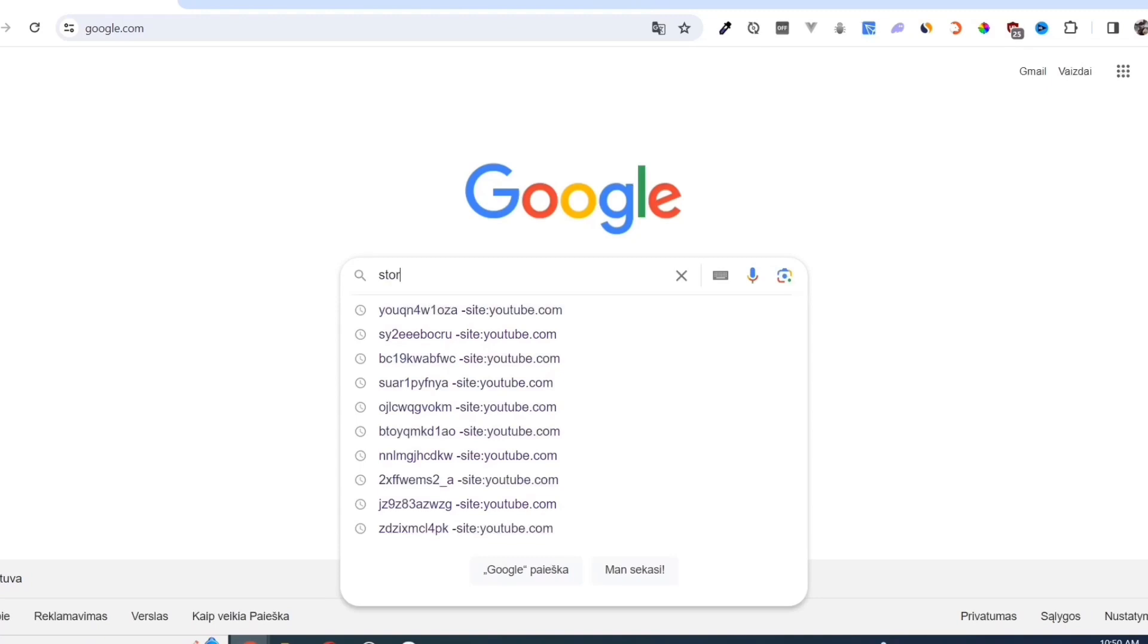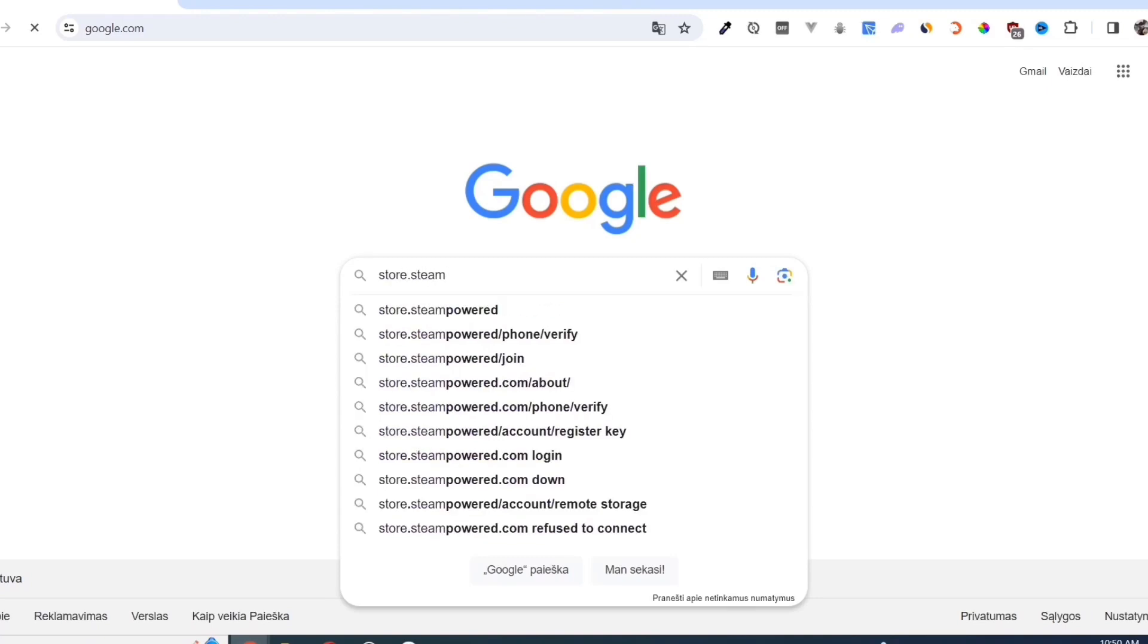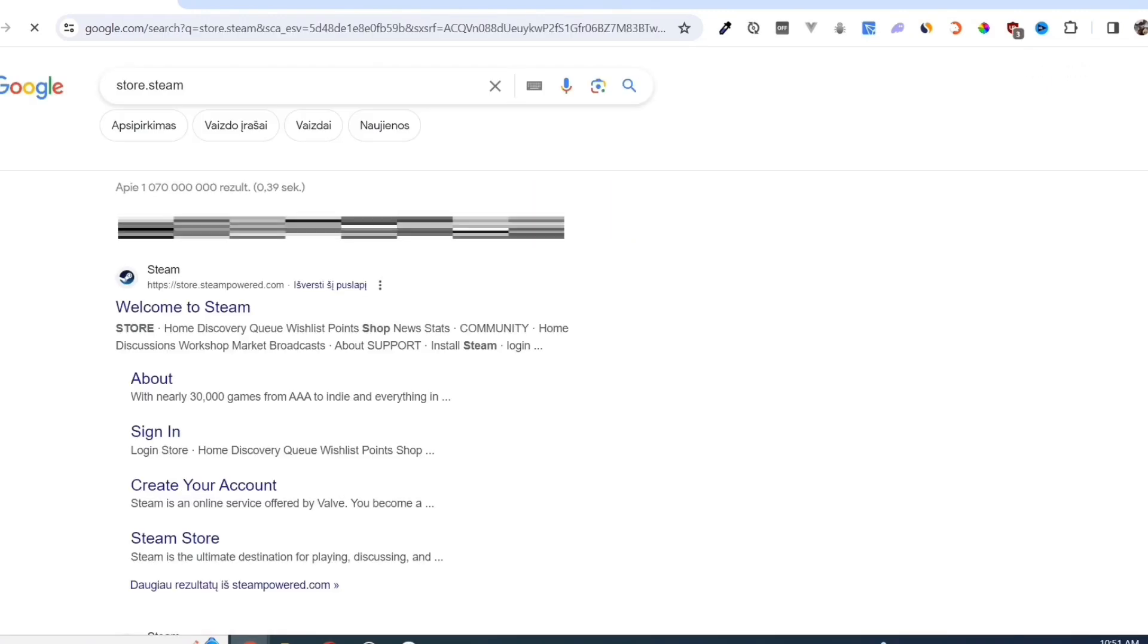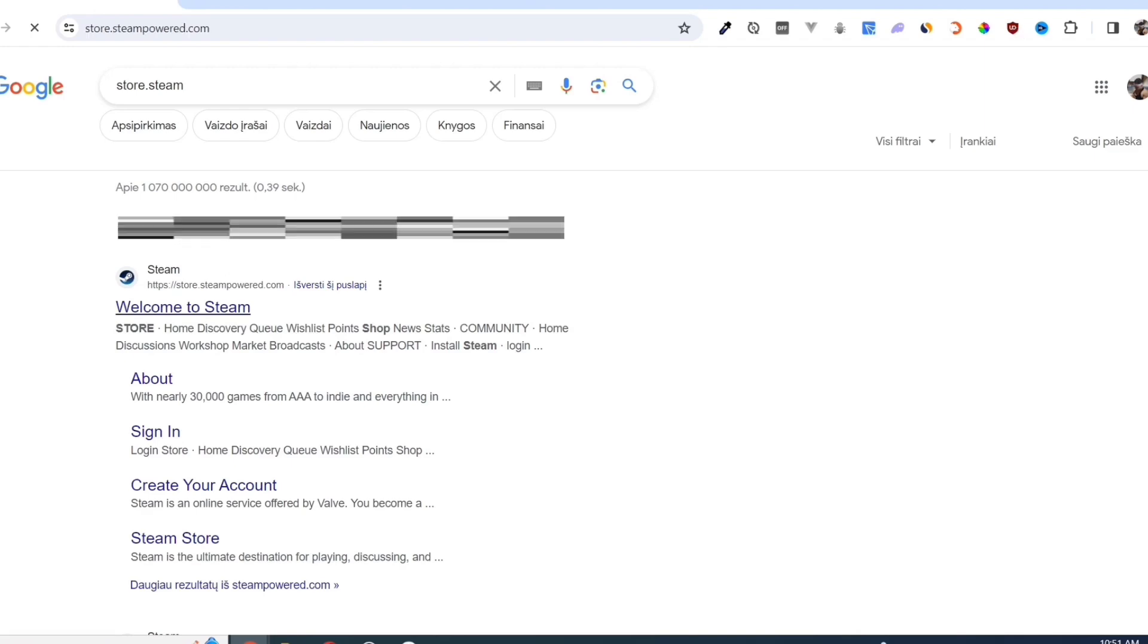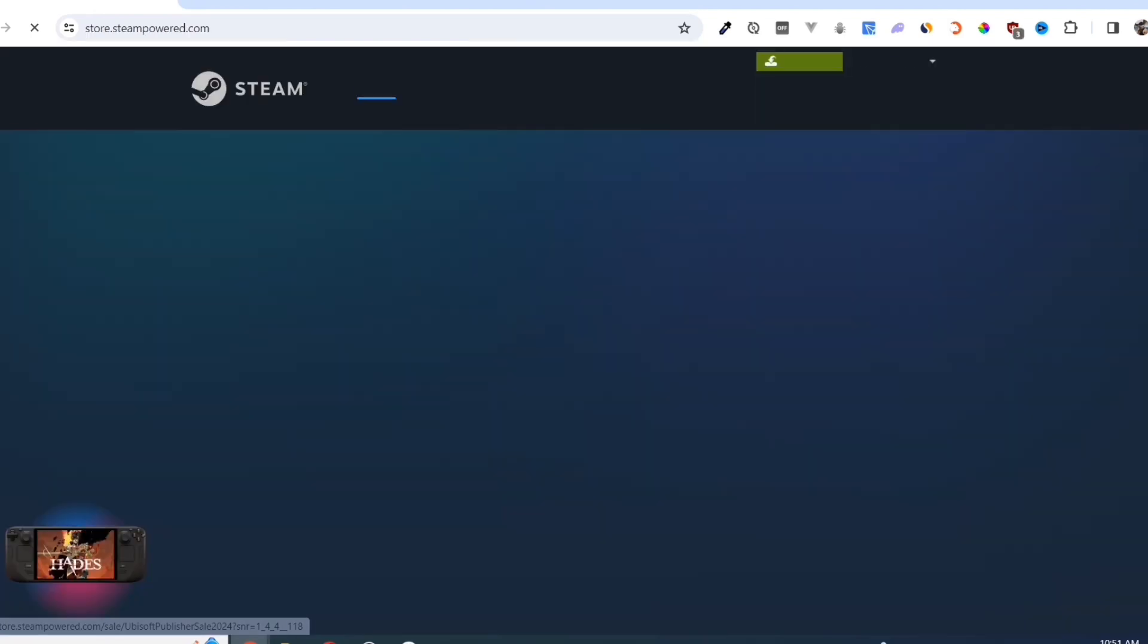First, we need to download the Steam app. Open your Google Chrome and search for store.steampower.com. Link in description.